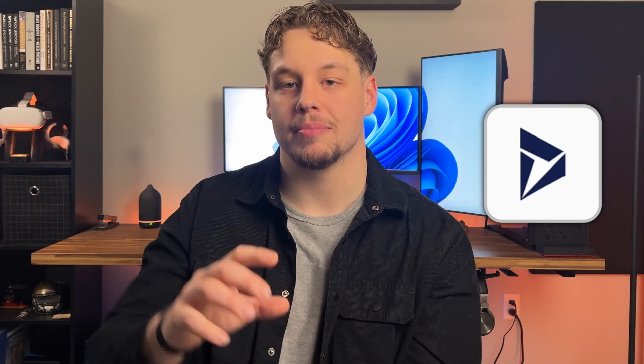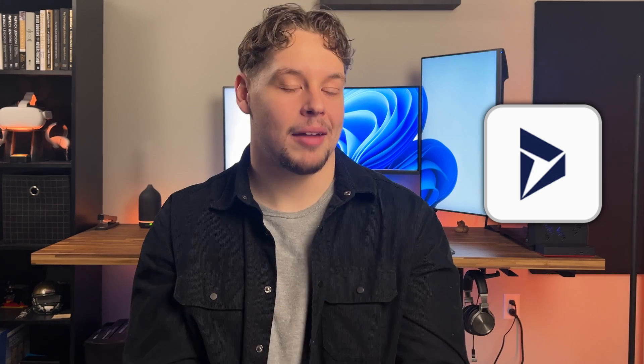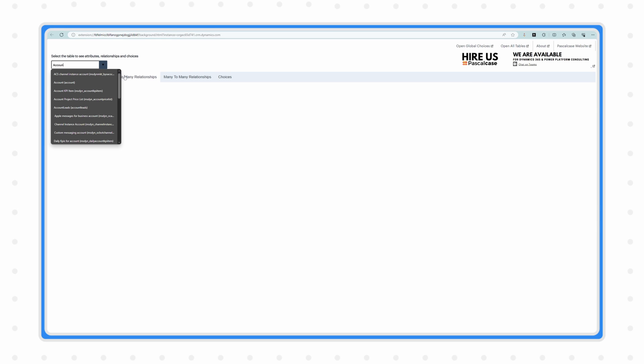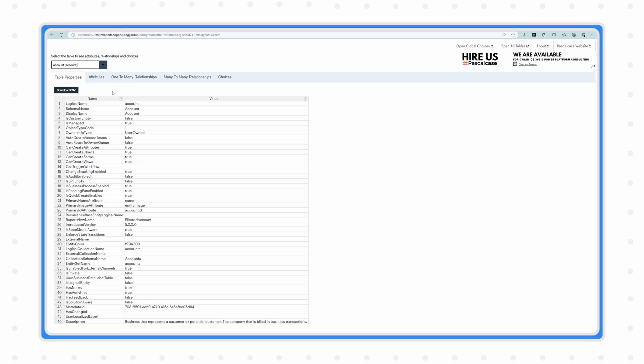The second tool is the Metadata Browser for Dataverse — another browser extension, but limited to Microsoft Edge. I don't use this as much as Level Up, but it has some really cool capabilities that Level Up does not have, so it definitely has a time and place. What it does is take your environment URL and allow you to look up any metadata you need — not the Dataverse data itself like contacts, but the table properties, table fields, option sets, and table relationships of every table in your system.